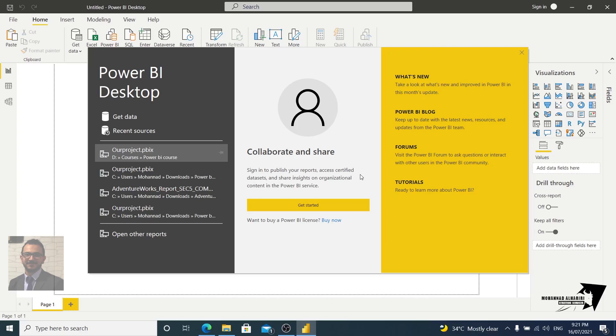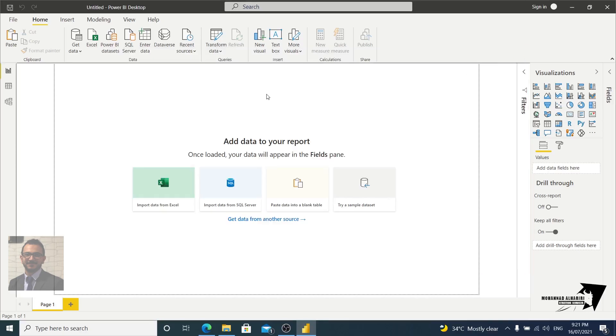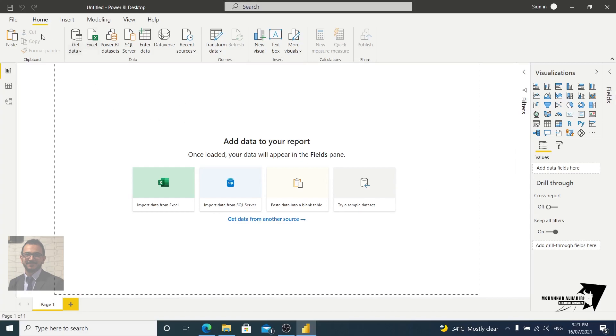Let's go directly to the options in Power BI Desktop. When you open the desktop you have this interface, so just close it. If you would like you can get started here by signing up, or just close this one and you have the blank report here.